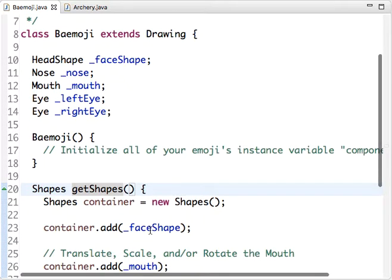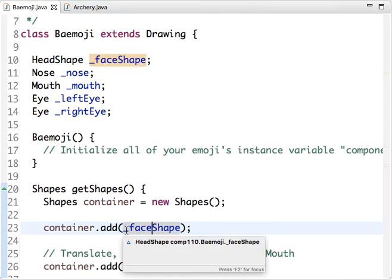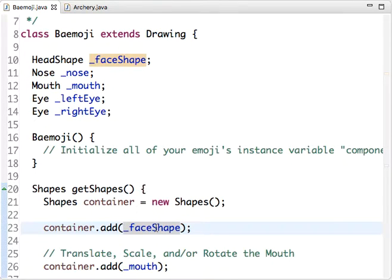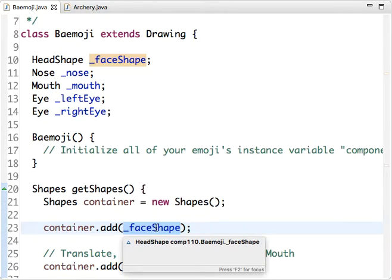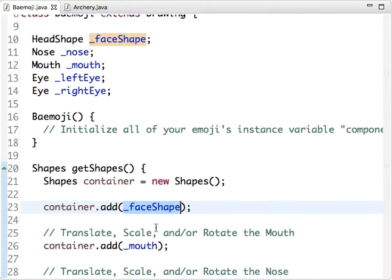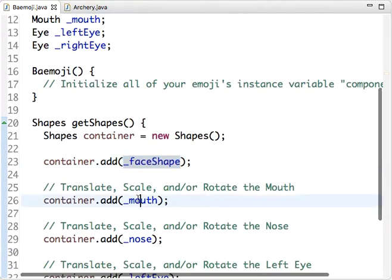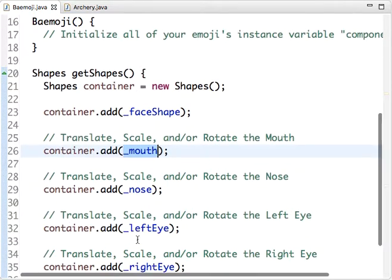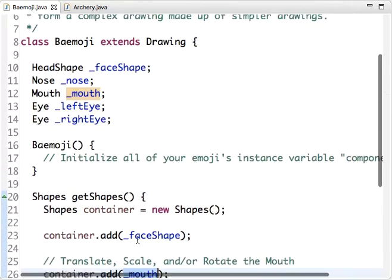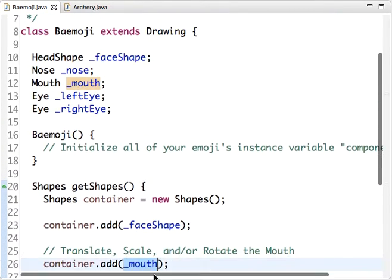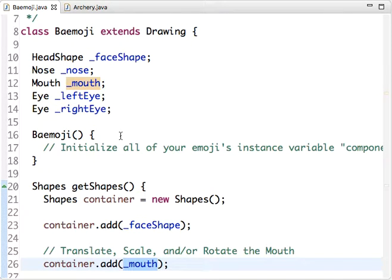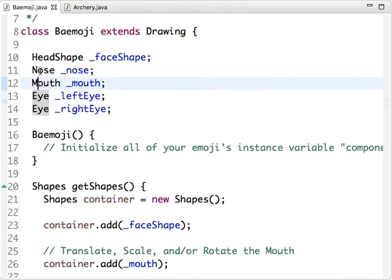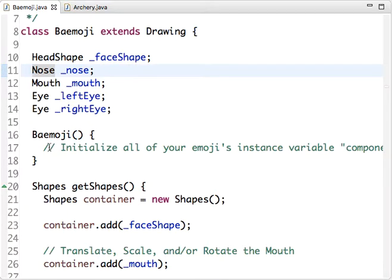Here we're in the getShapes method, adding a bunch of instance variables which should be constructed instances. We should actually have a real mouth that we're adding to our container, and nose, and so on. But we've never initialized these instance variables - we've never constructed new instances of the Eye class, the Mouth class, the Nose class, and assigned those new instances to these variables.